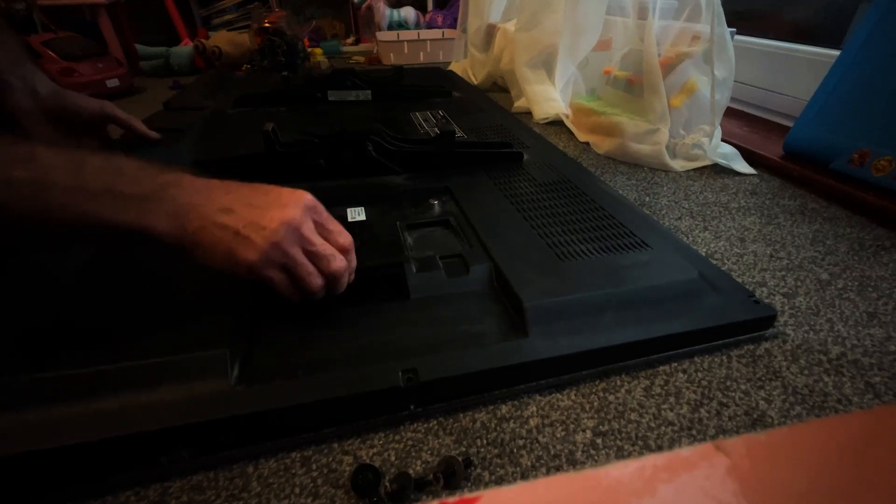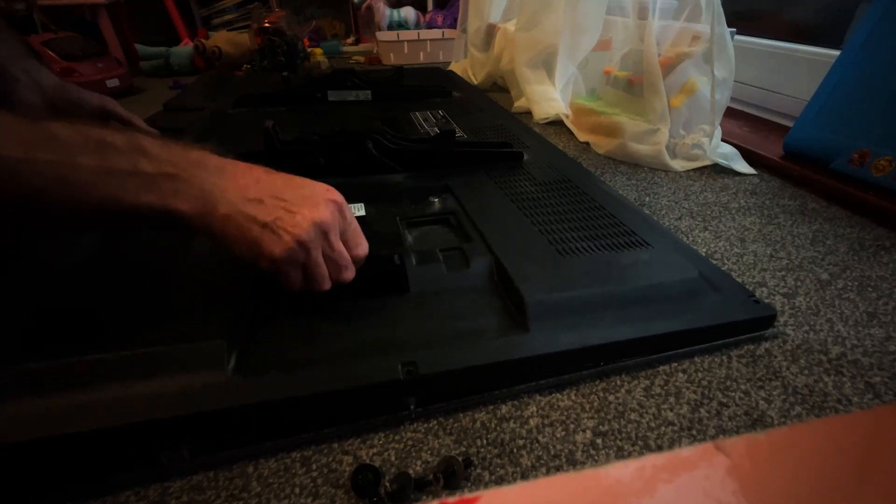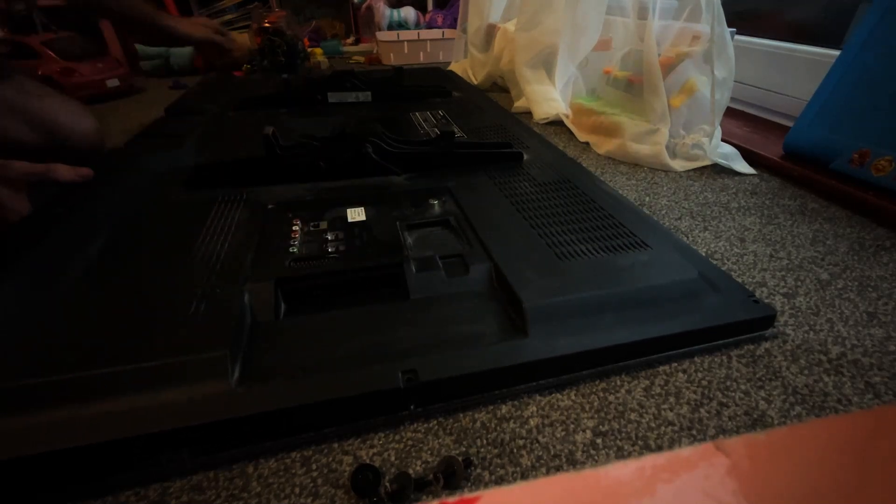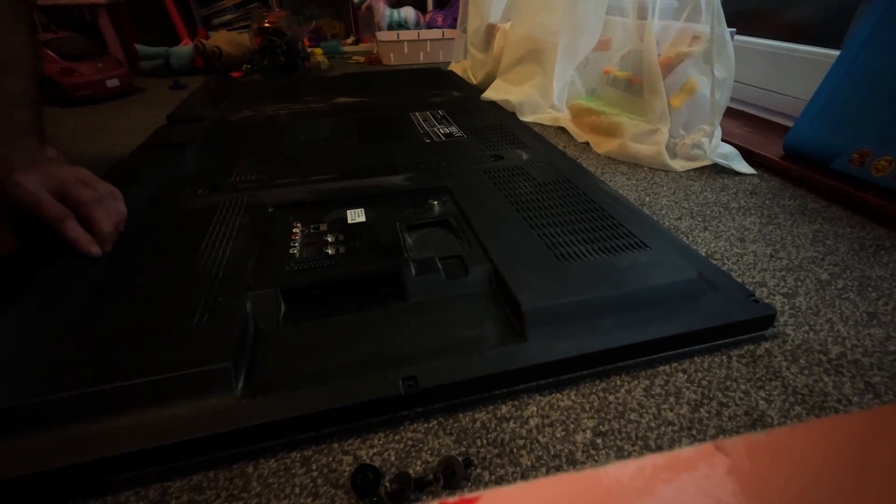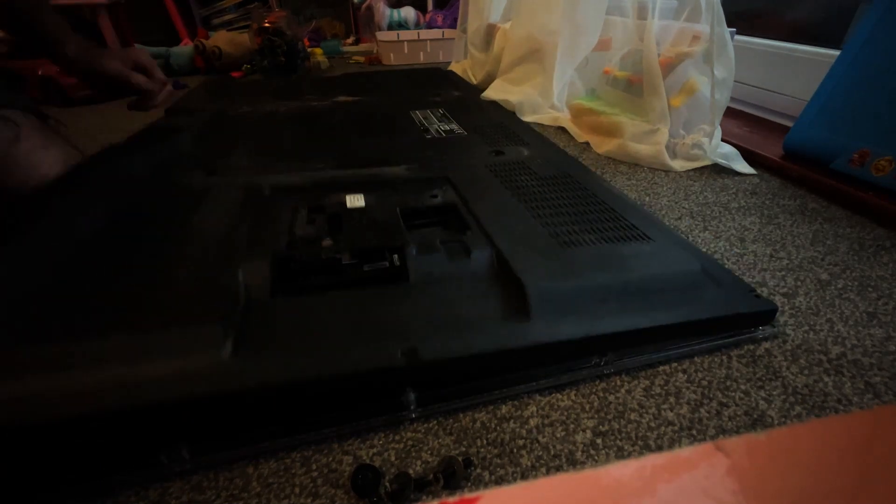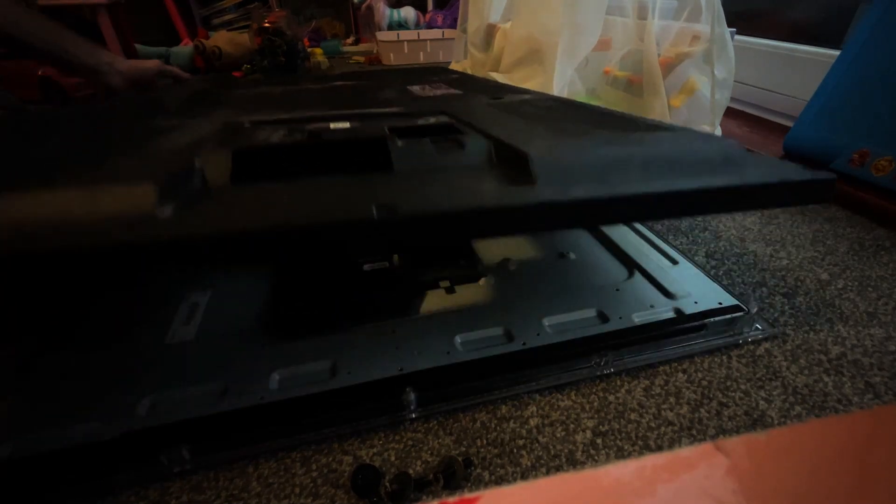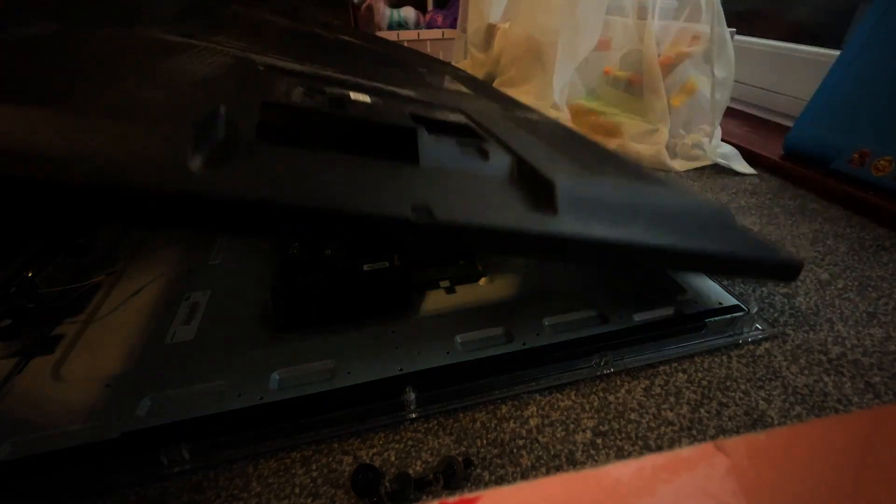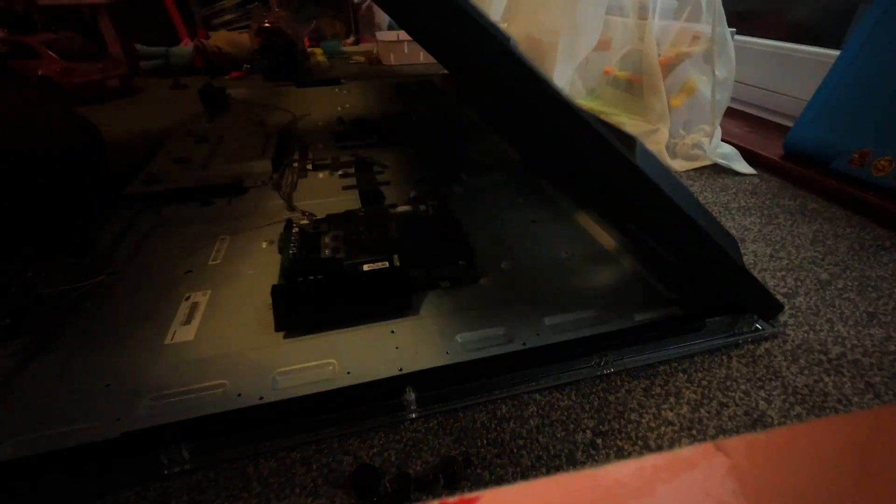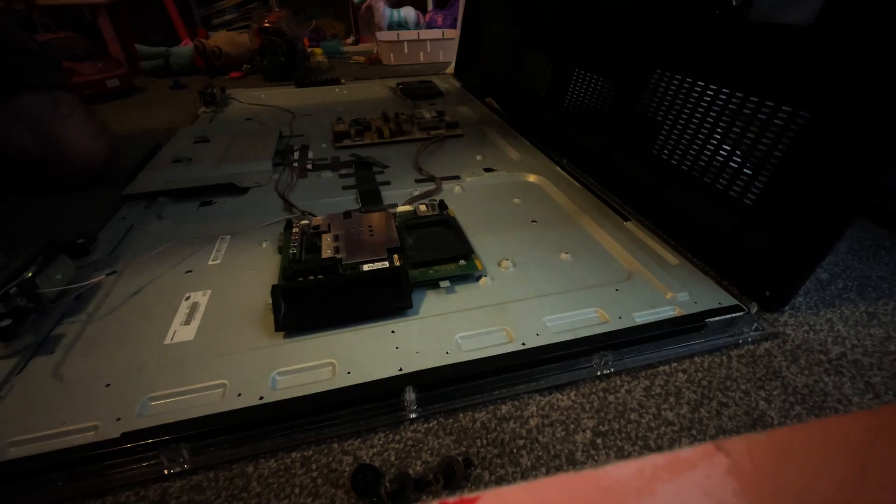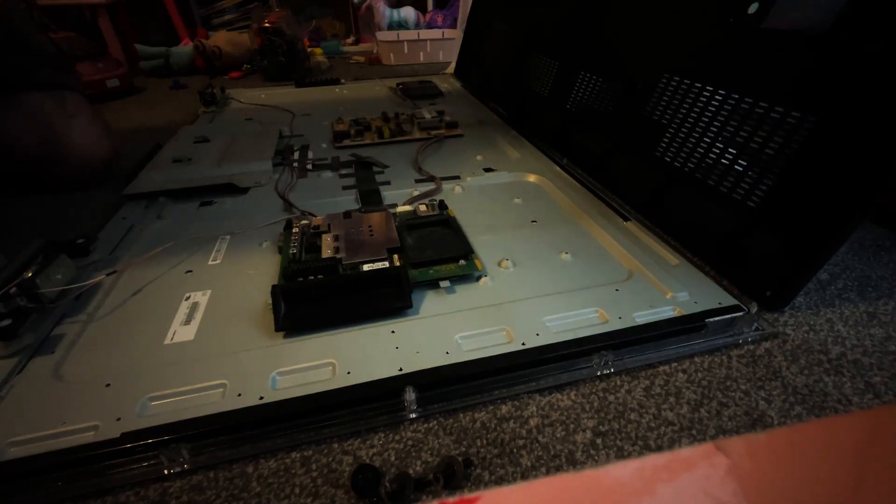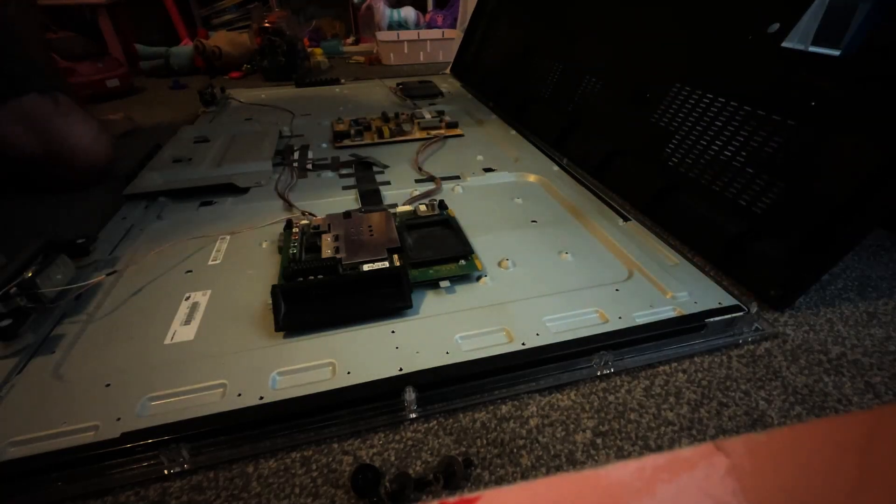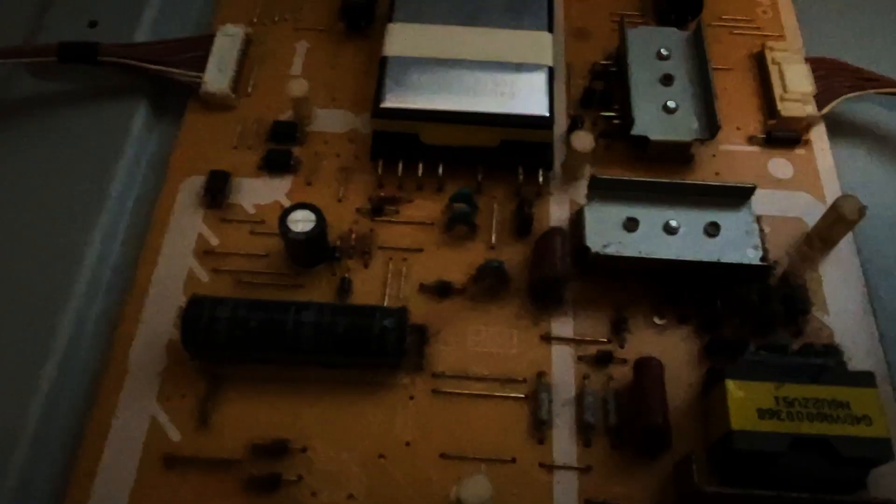Never force anything because it should come off really easy to be honest. There you go - now it might not look too major but that is enough. Those capacitors, those resistors there are not breathing and it will cut out.